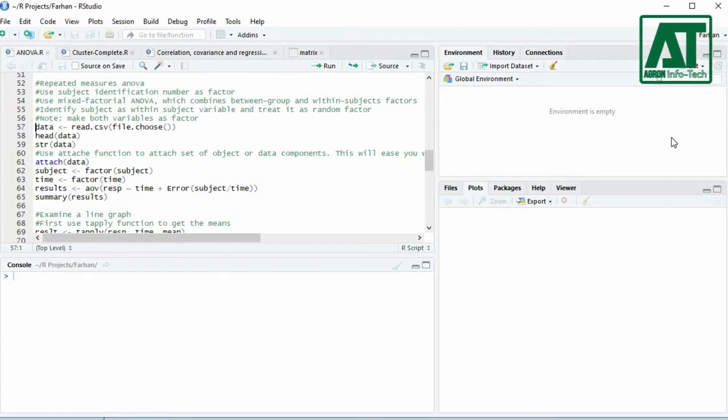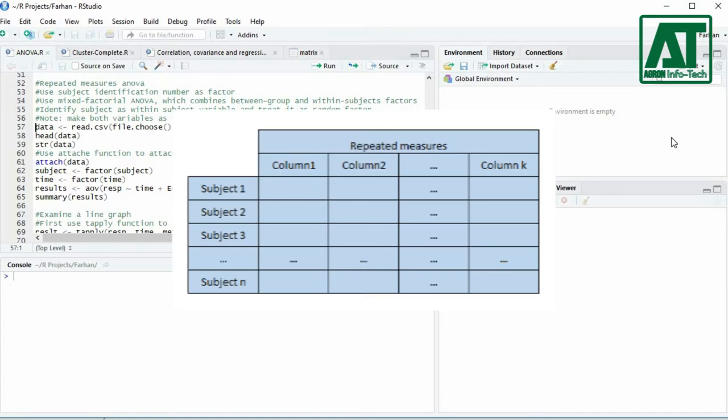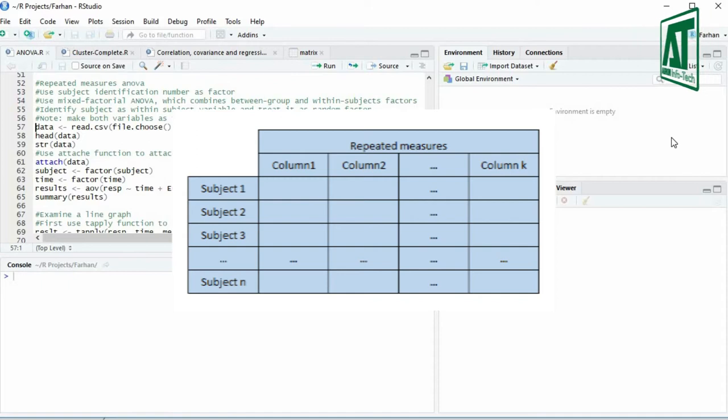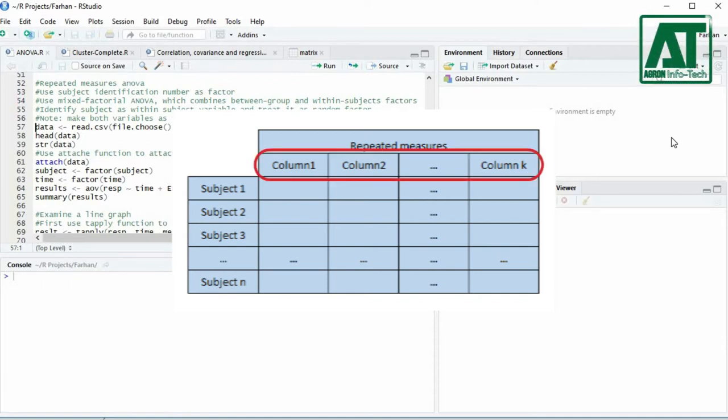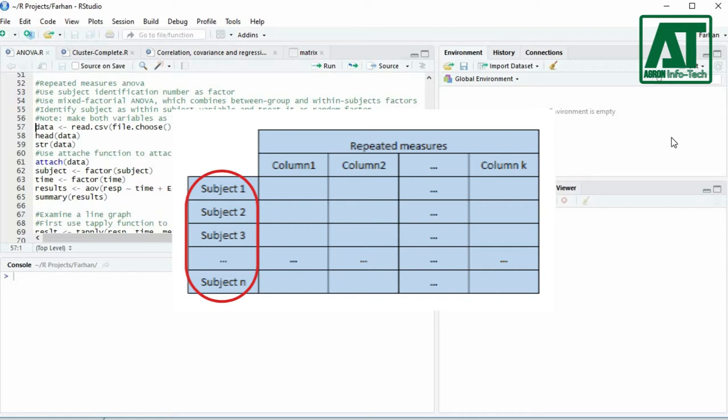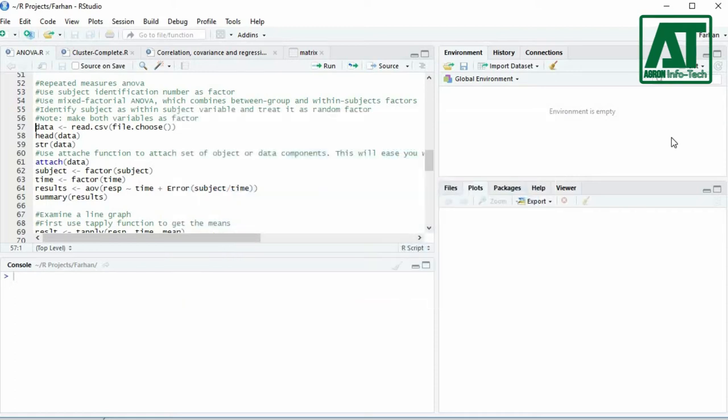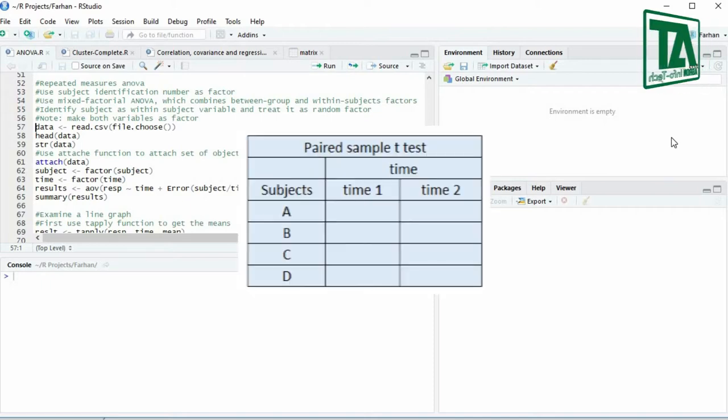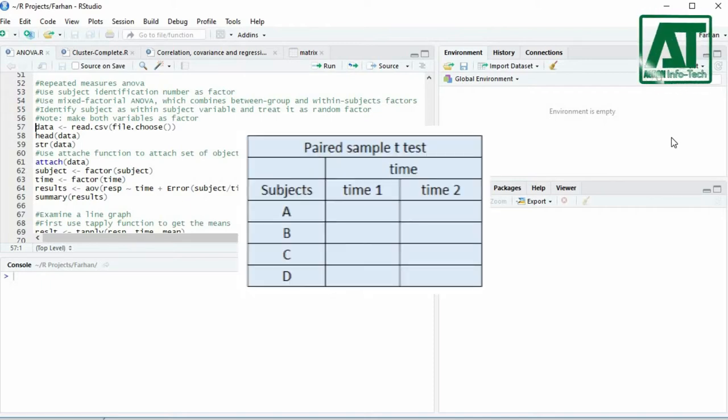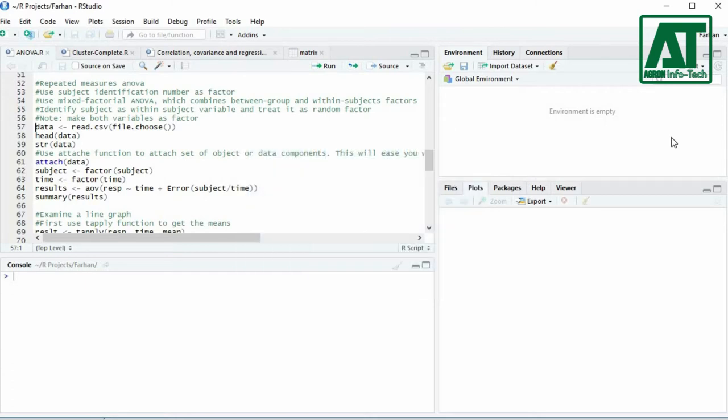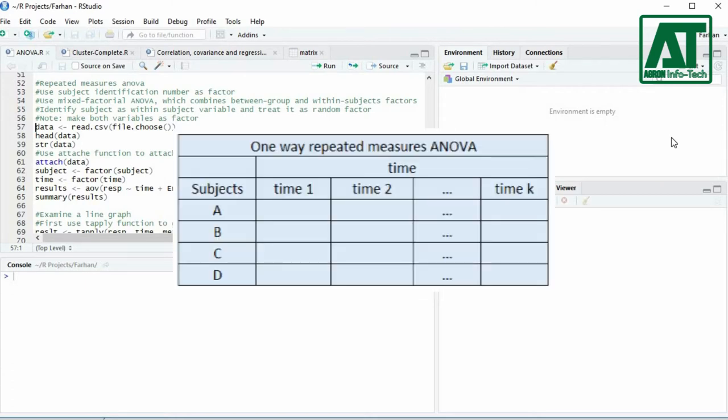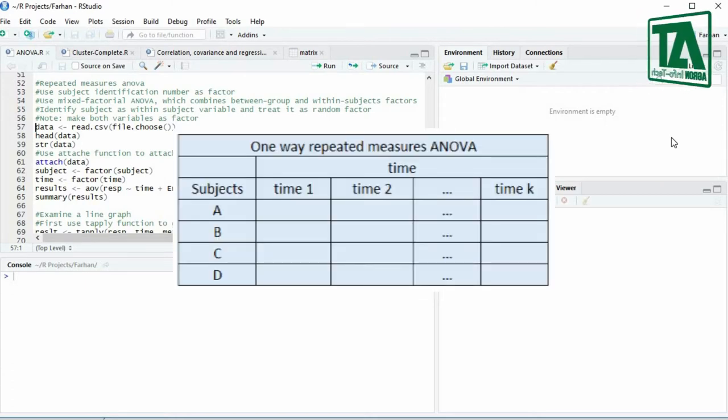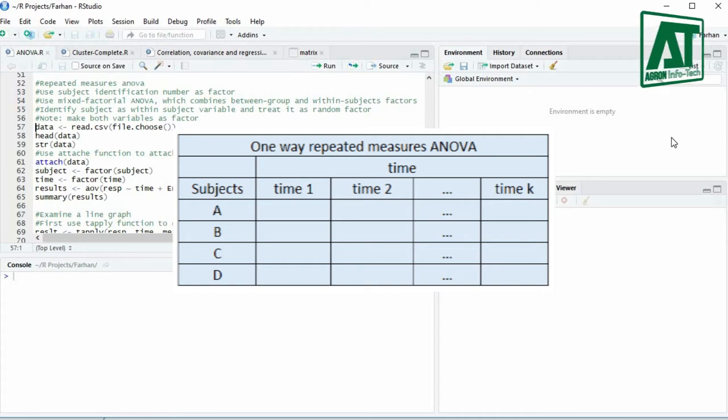We can consider the repeated measures ANOVA as a special case of two-way ANOVA, where each cell represents a single measurement for one research subject or participant. The columns are the repeated measurements and the rows are the individual participants or subjects. The simplest example of repeated measures design is a paired sample t-test, where each participant is assigned to two treatment levels, or we can say each participant is measured twice at two time intervals. If we observe subjects at more than two time points, then we need to conduct a repeated measures ANOVA.